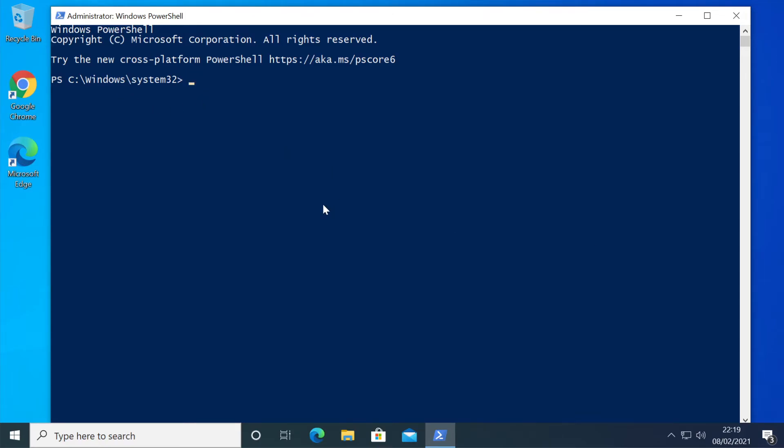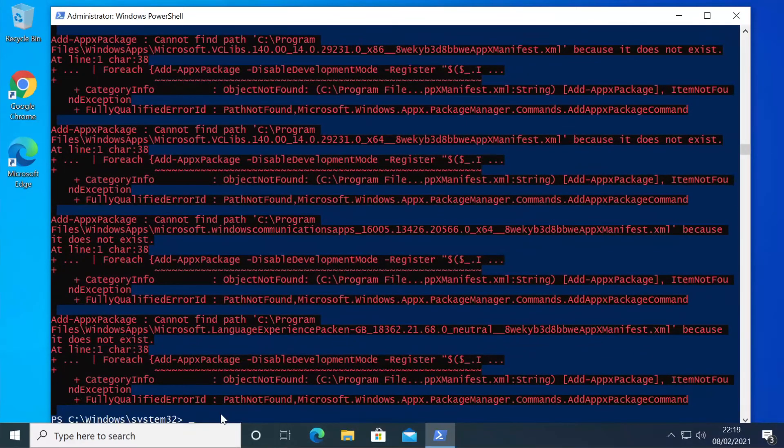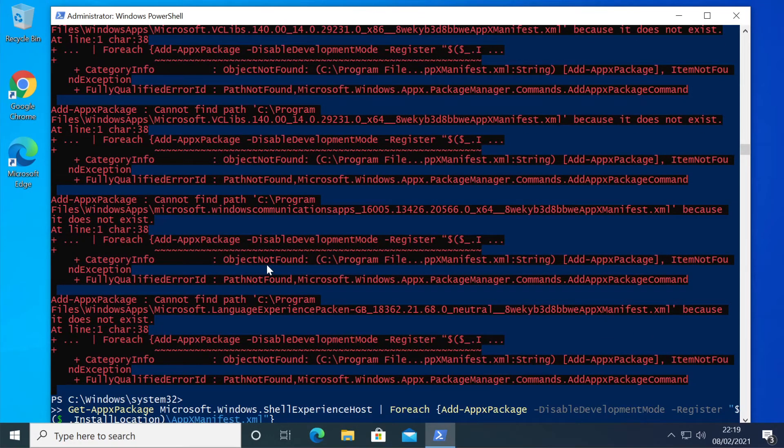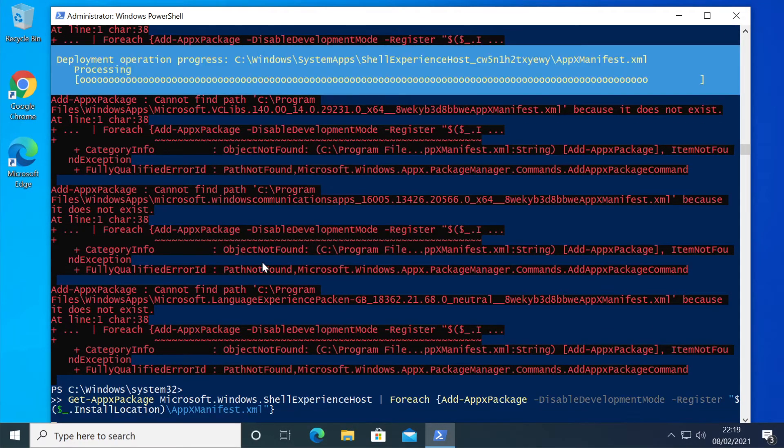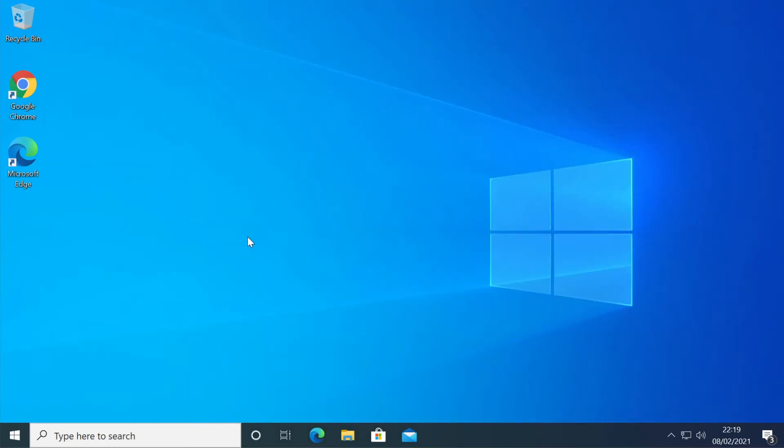You're just going to have to copy and paste two commands that will be in the description down below one by one. The first one is this one, press Enter and then the second one, paste it here and then press Enter. After you ran both the commands, exit out from here and make sure to restart your PC.